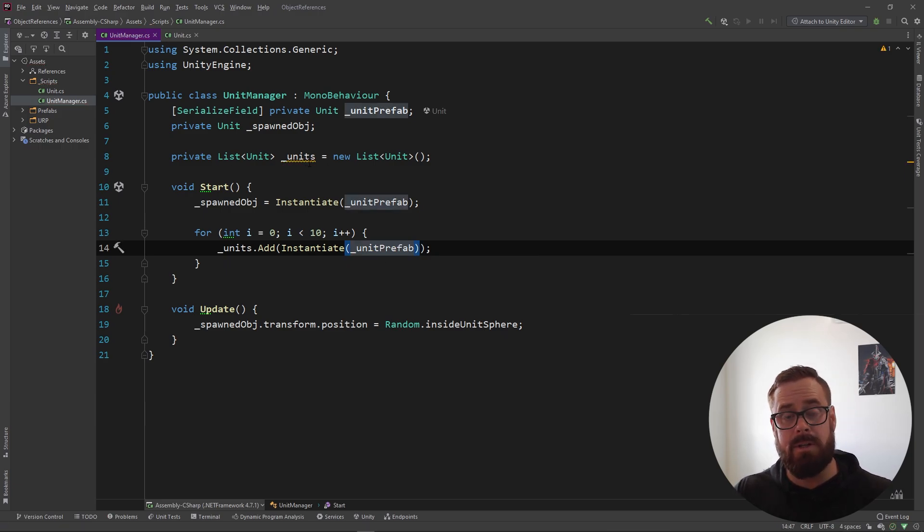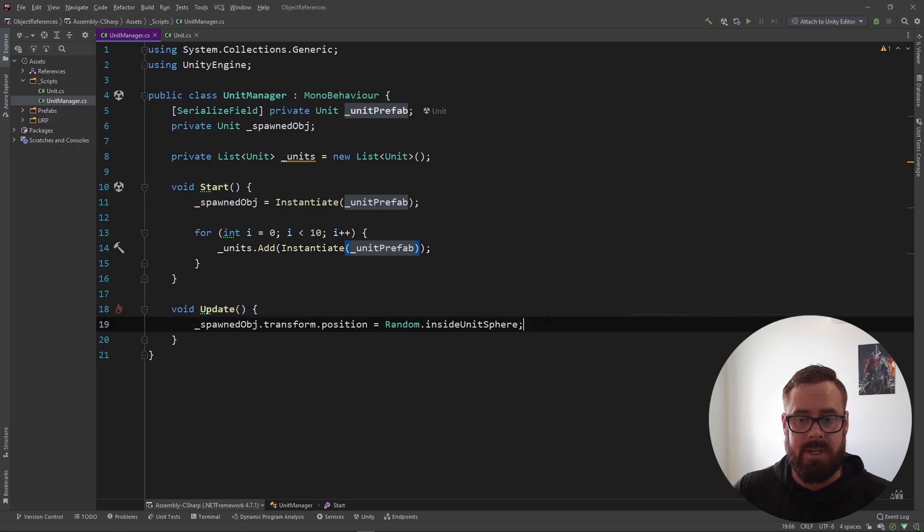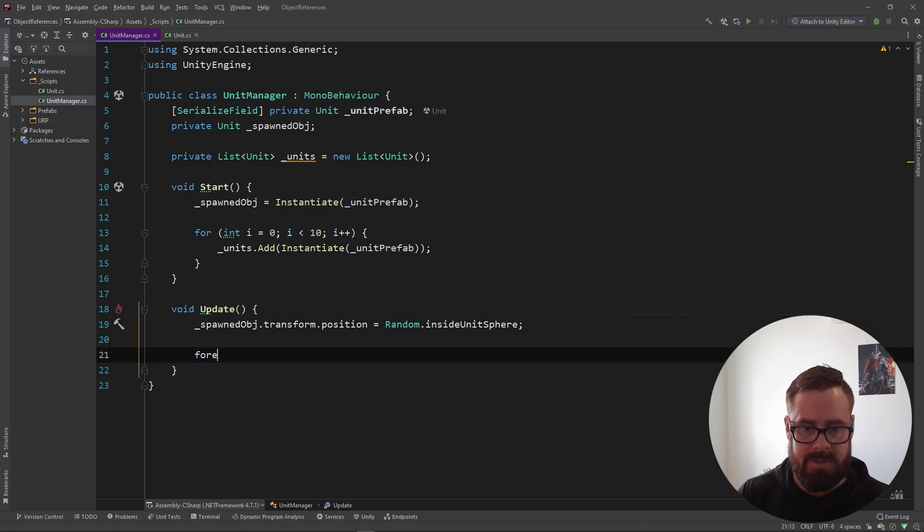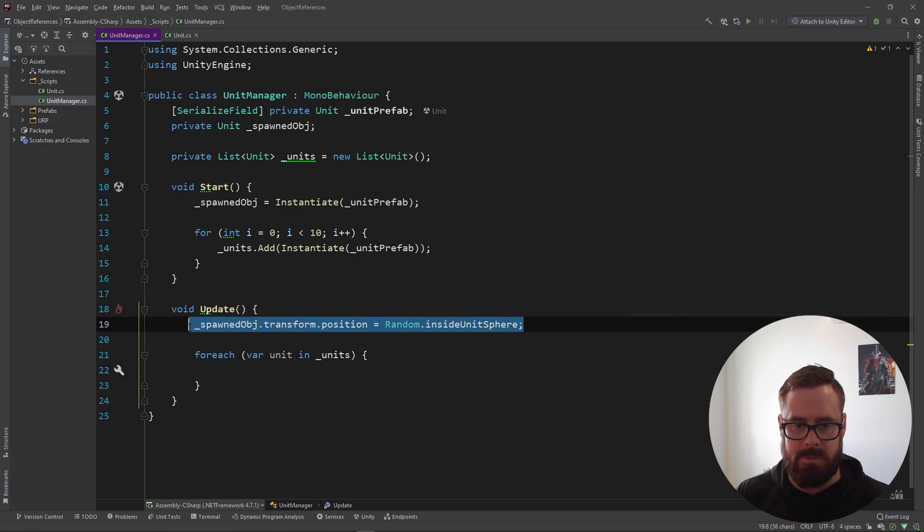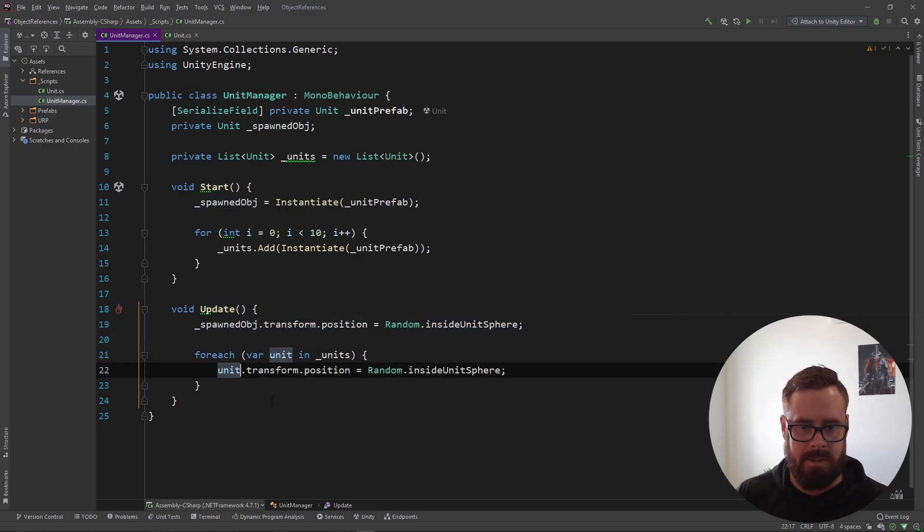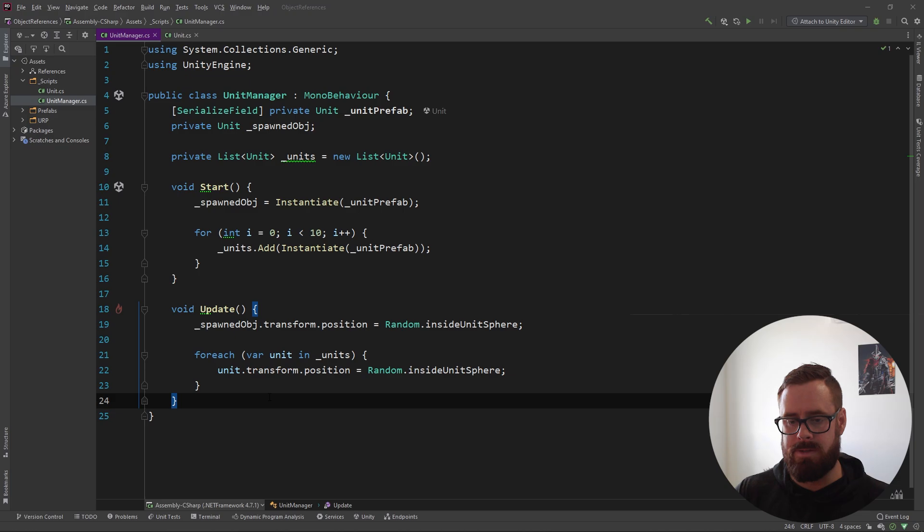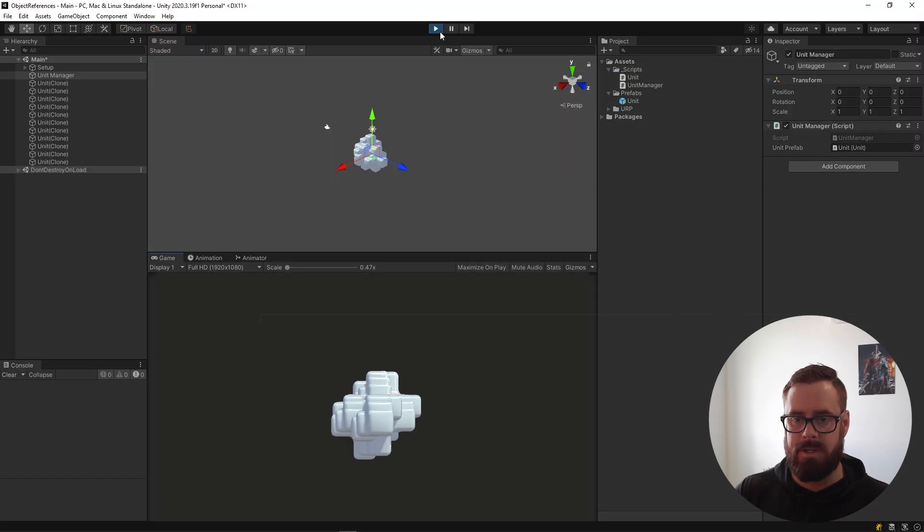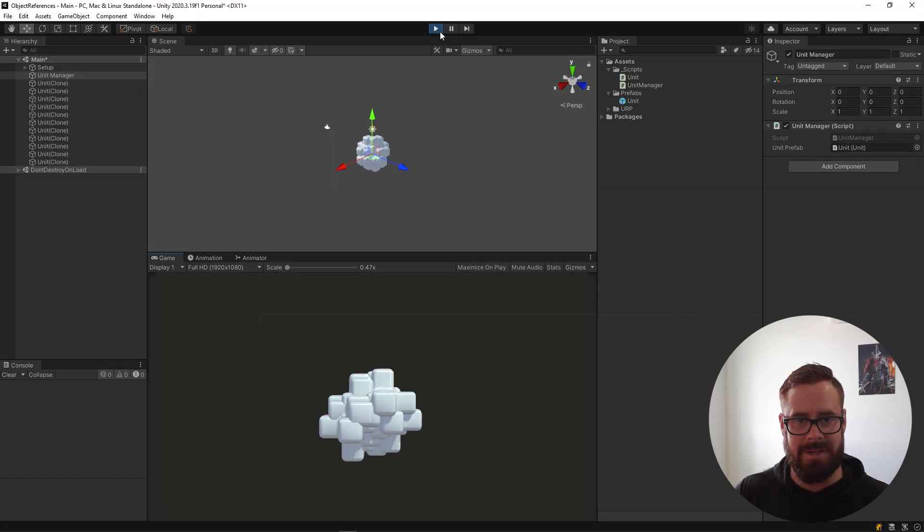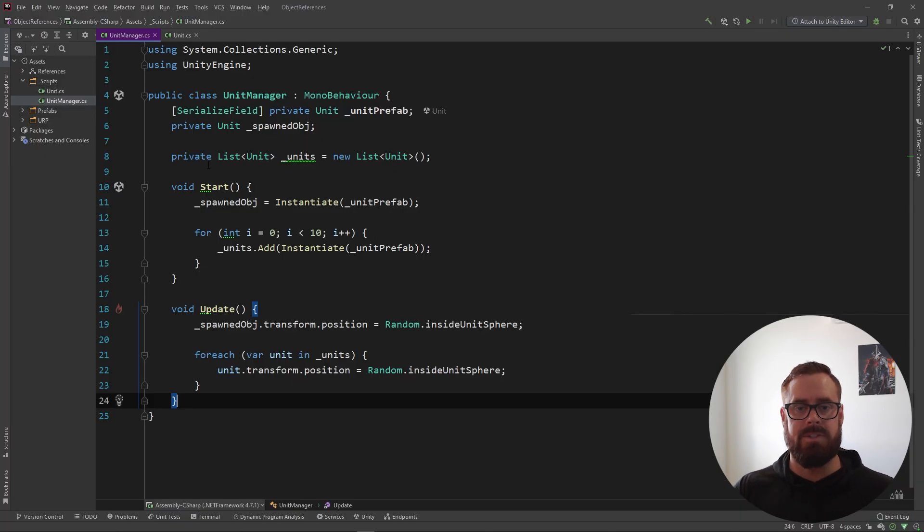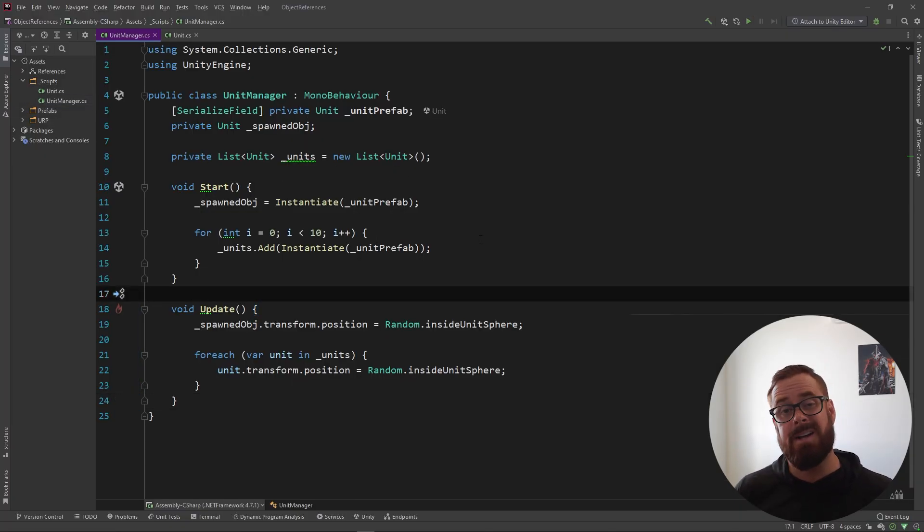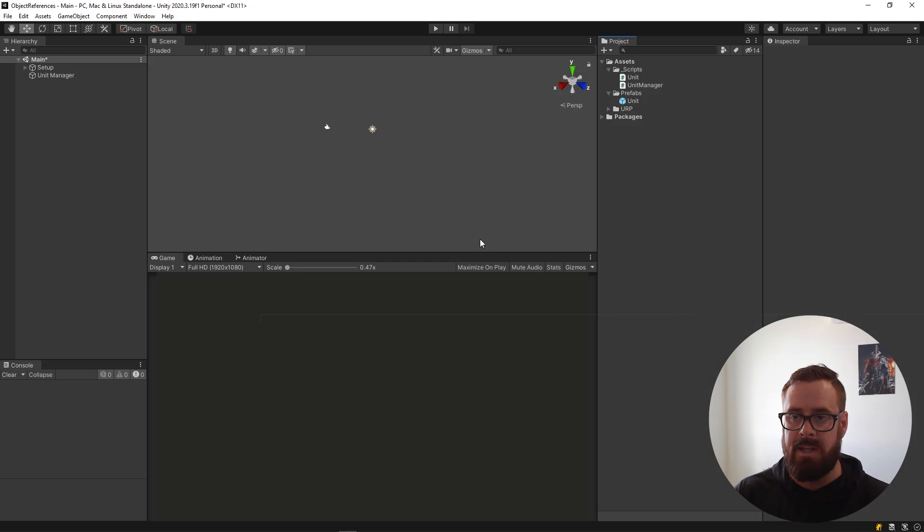Cool. So now we've got a list of all of our units, which means we can actually do something with them in update loop. So let's do a foreach loop here, units, unit, and what we'll do is we'll actually take that. So this is going to be true chaos. I don't know what this is going to look like. Just one big shape. Yeah, so now we've got references to all of our units there.